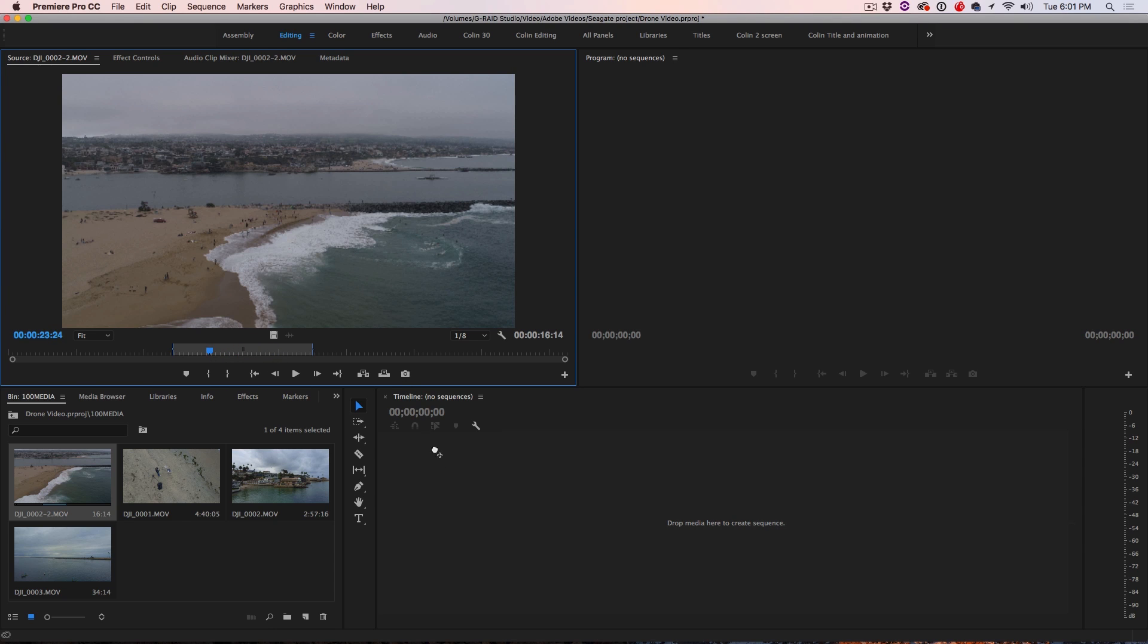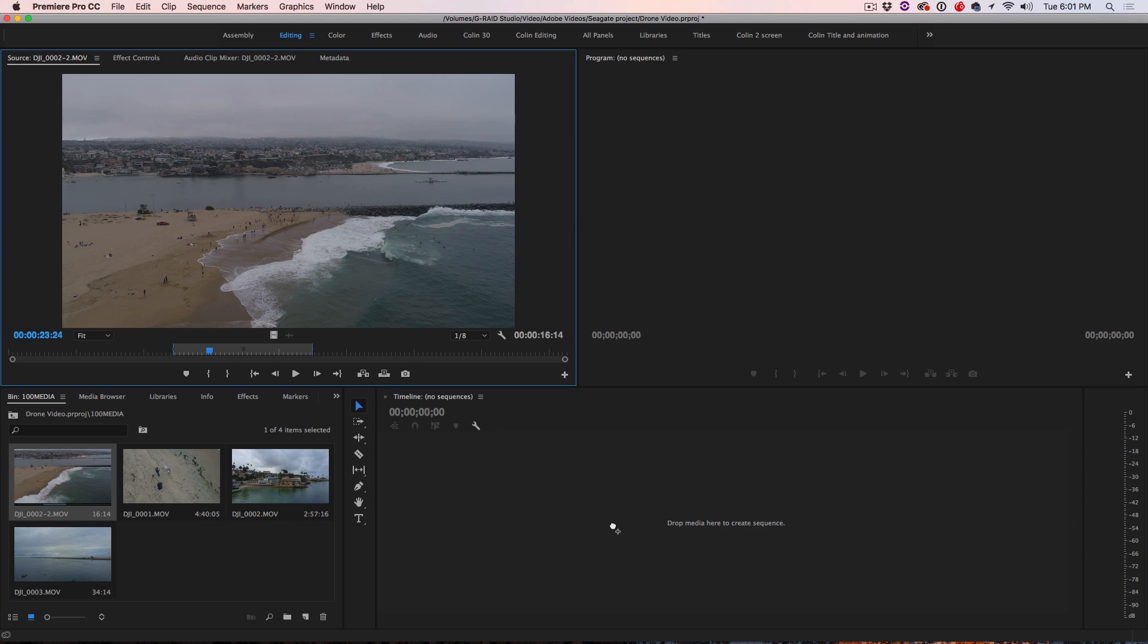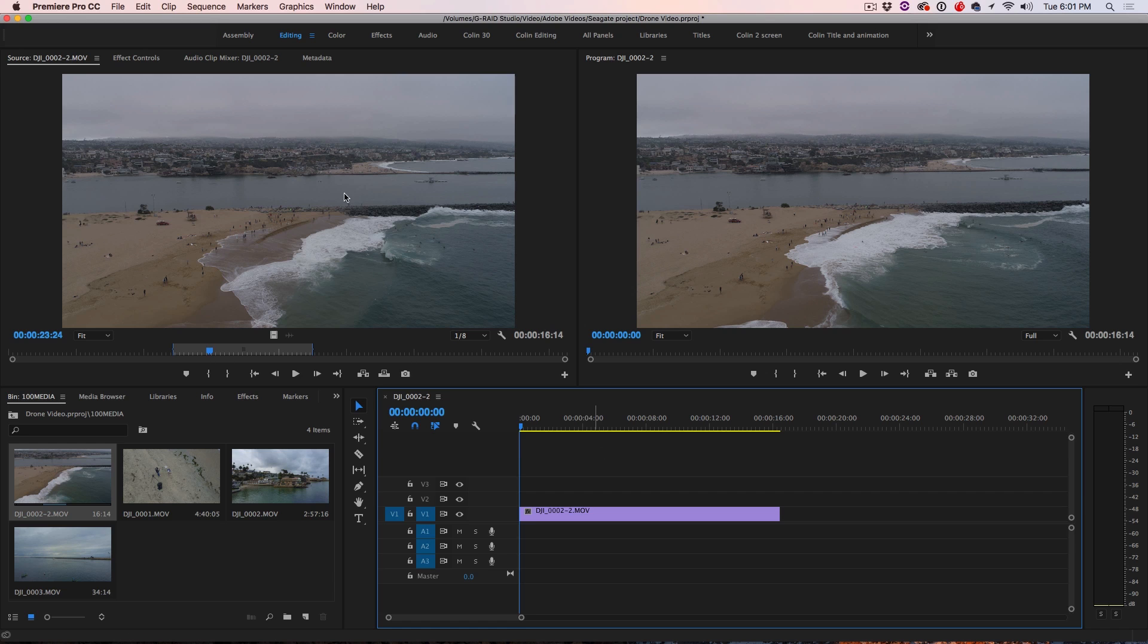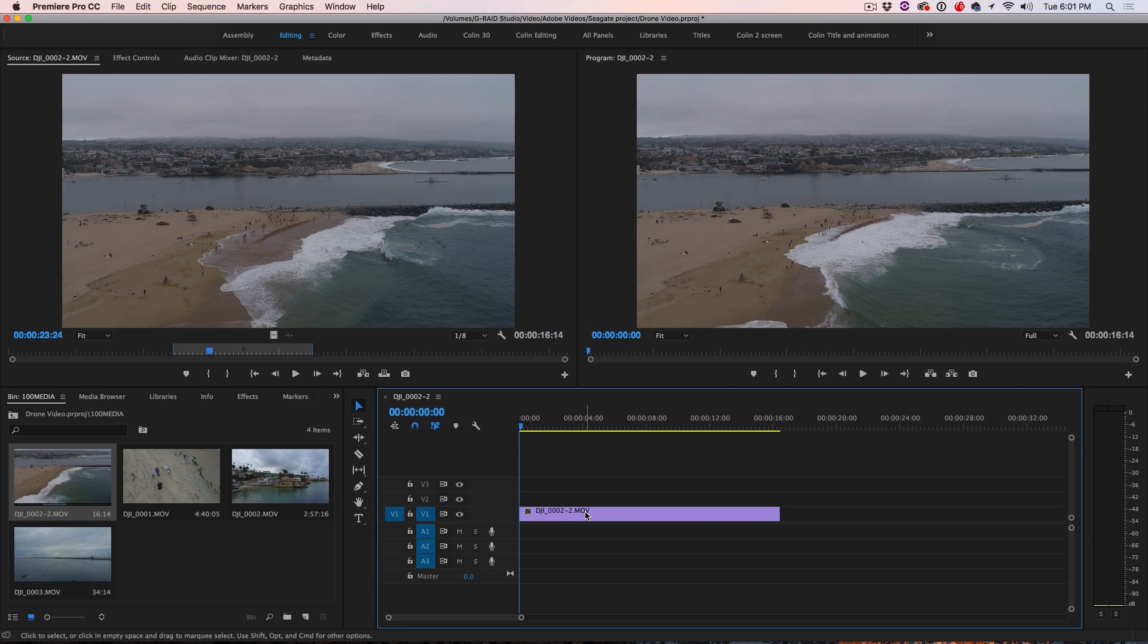So we just simply take it and we drag it here. Notice that nothing has been created yet. But as soon as we release it, what it does is it grabs all the settings from that clip there, which is a 4K clip actually, and creates a new project.